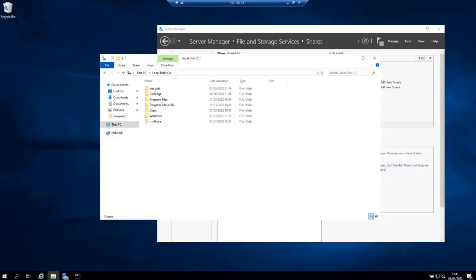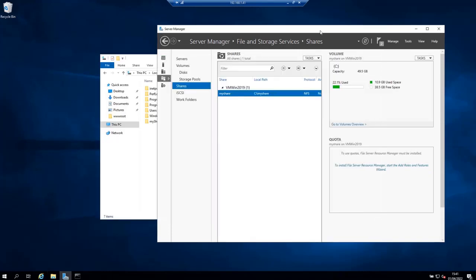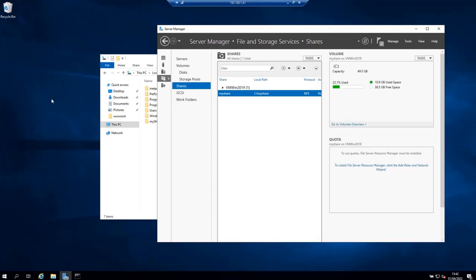If you want to confirm that the share has been created successfully, you can go back to the server manager, shares, and you will see that your share is created. You can see how much space is free and how much has been used.